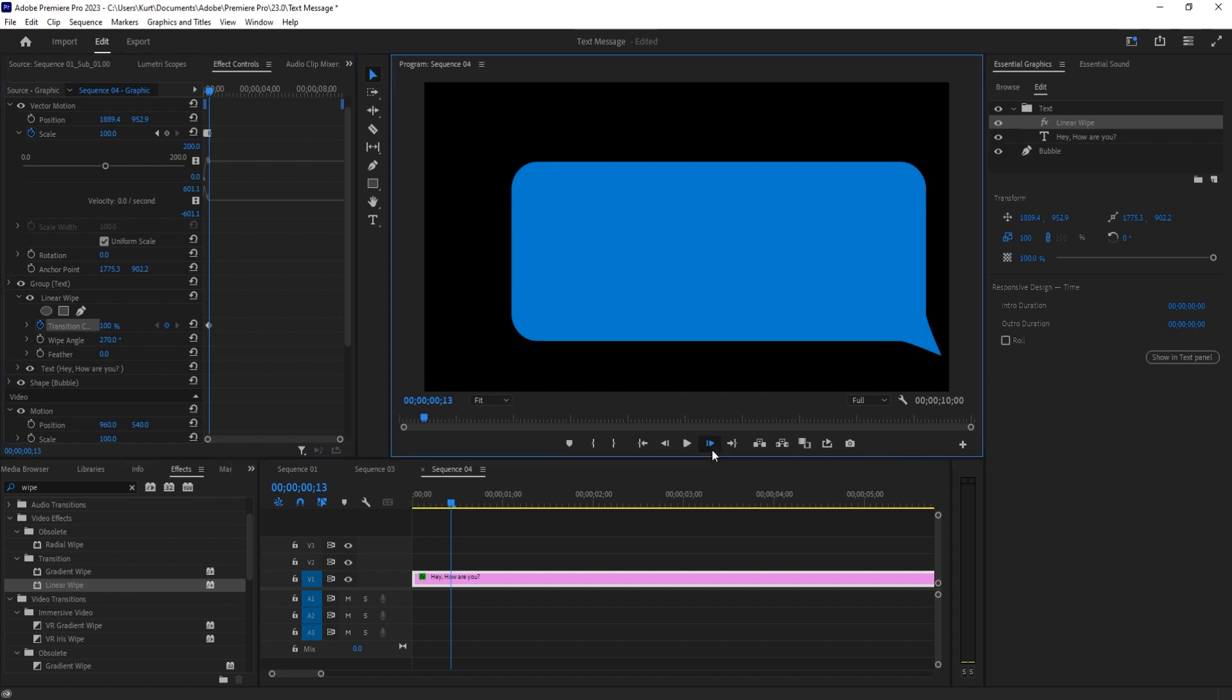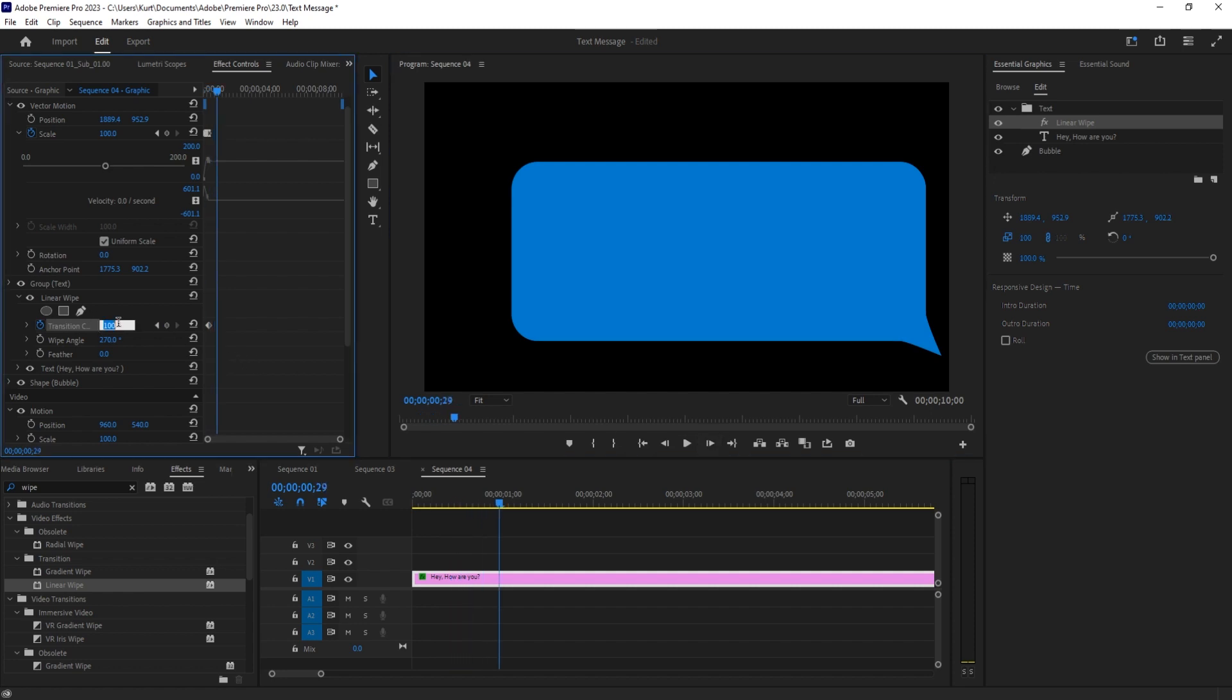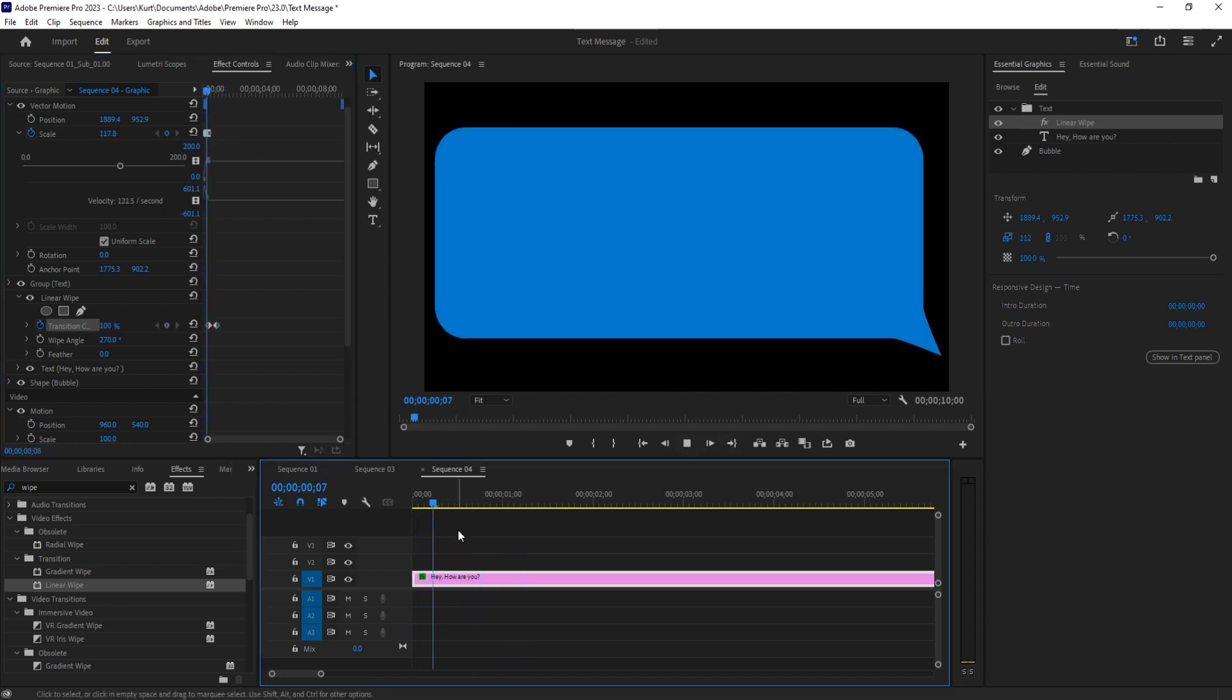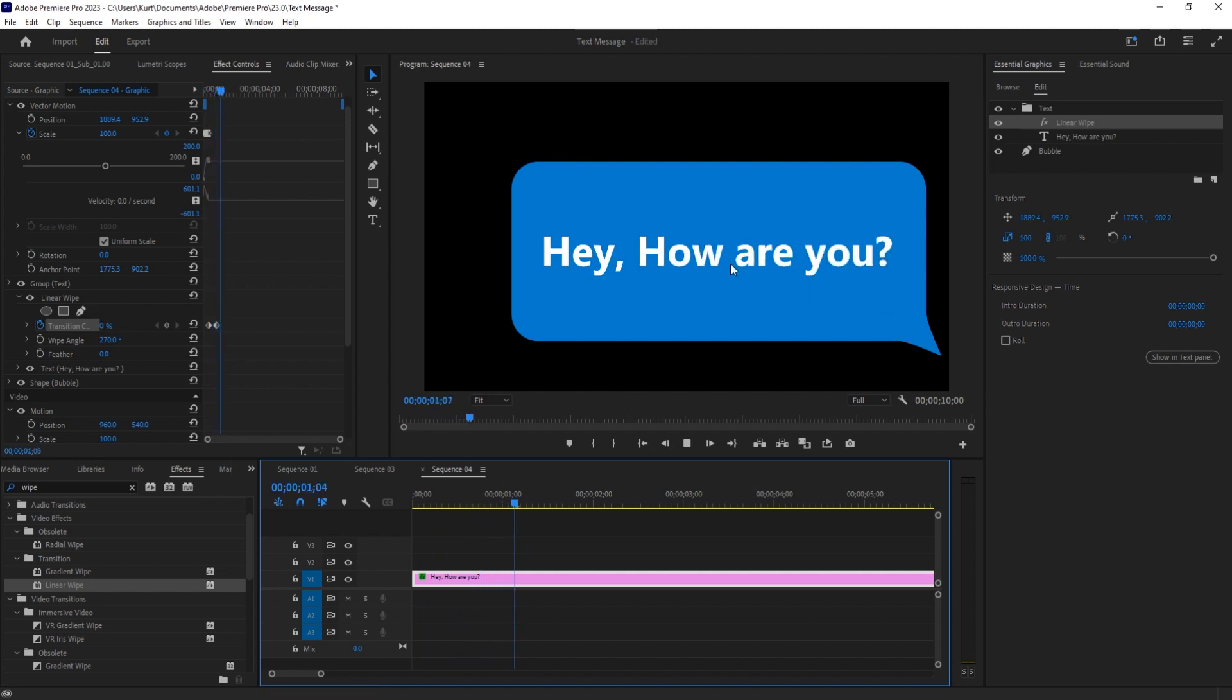So once the animation is done, right about there, we're going to start it at 100%. However long you want this to be, I'm holding the shift key here to jump a few frames, five at a time. That's a nice speed.